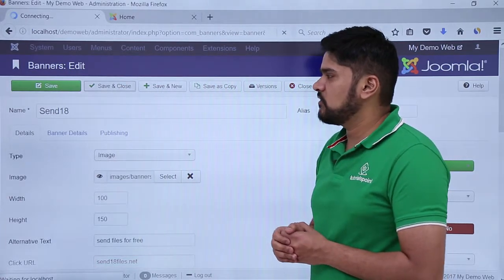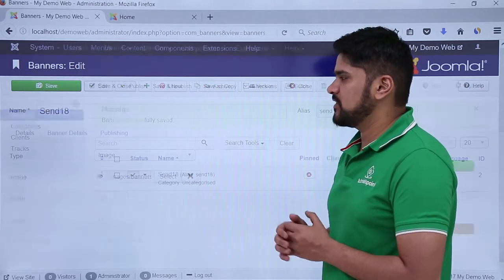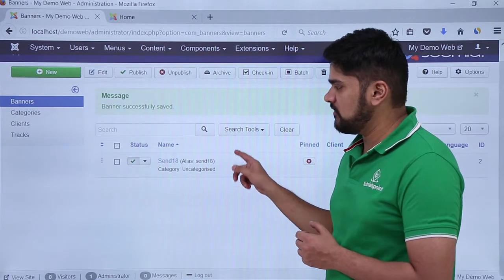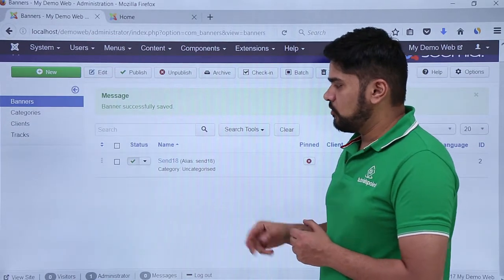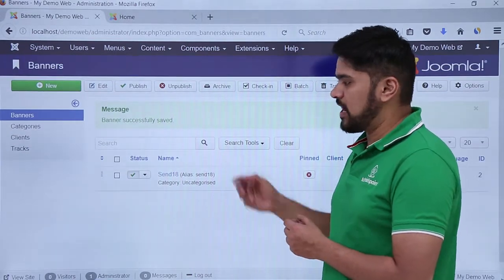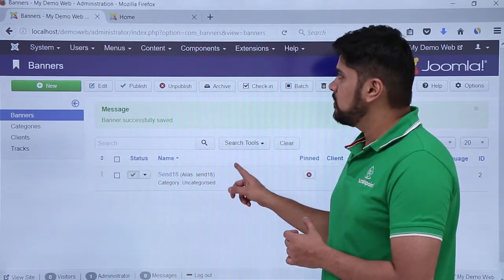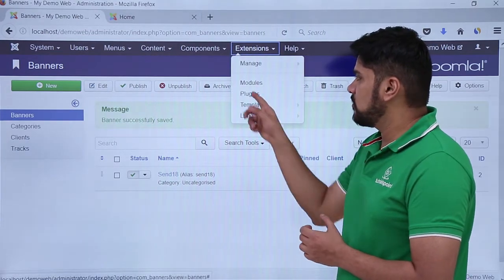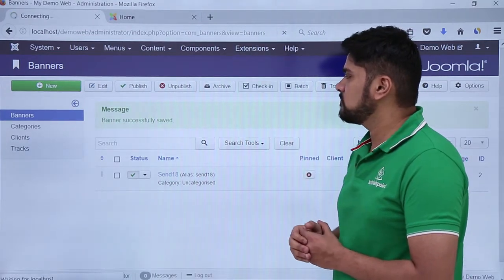After clicking Save and Close, you can see the same section is visible again — Banner successfully saved. Now to show this banner on the website, you need to add a new module. So go to the Extensions section and click on Modules.